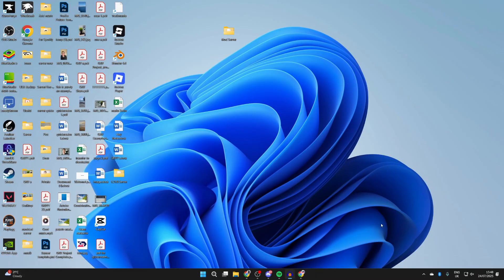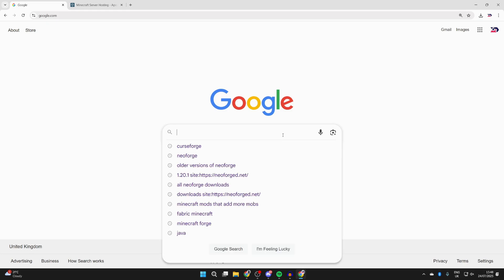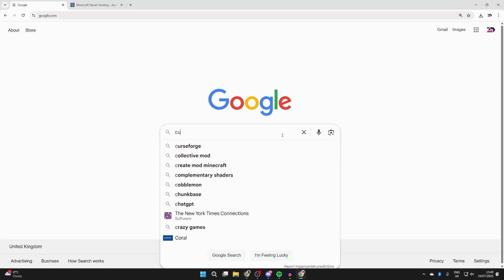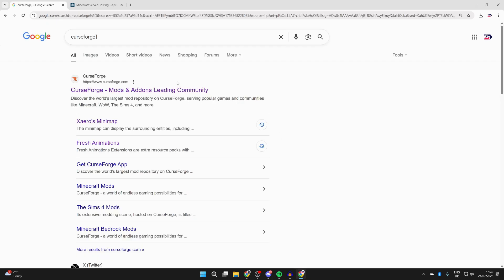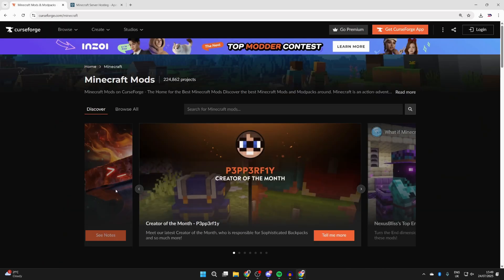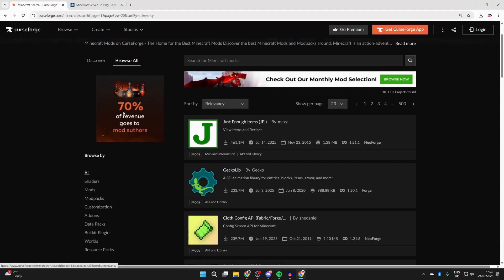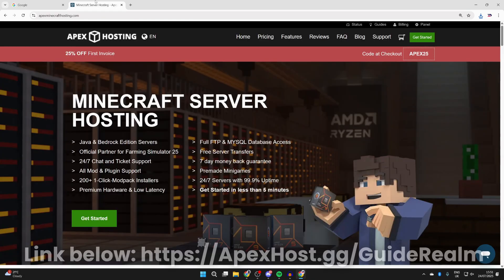To get started, you need to quit Minecraft, then open up a web browser of your choice — I'll use Chrome but it doesn't matter. We're going to find some CurseForge mods. If you've got a specific one you want, you can search for that, but in this case I want to browse. Come to CurseForge.com — there are other sites out there like Modrinth, but this is my preferred one. Come to Minecraft, press 'Browse All', scroll down and select NeoForge in the mod loader filter.